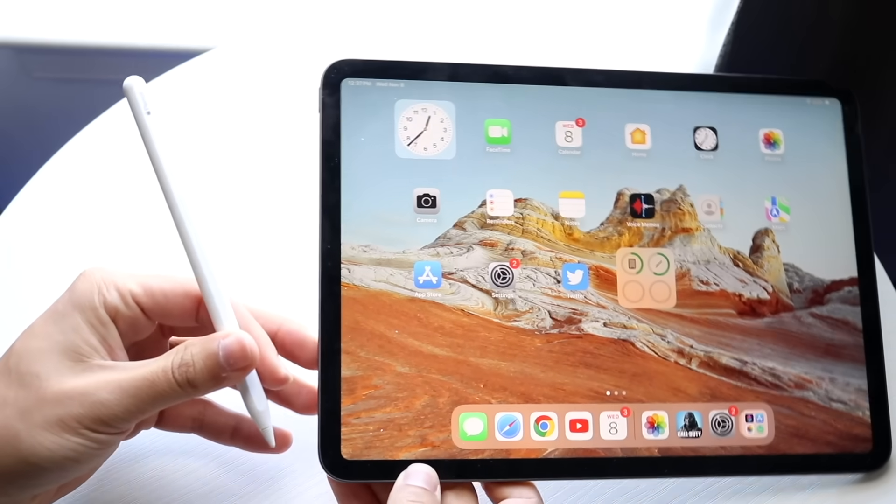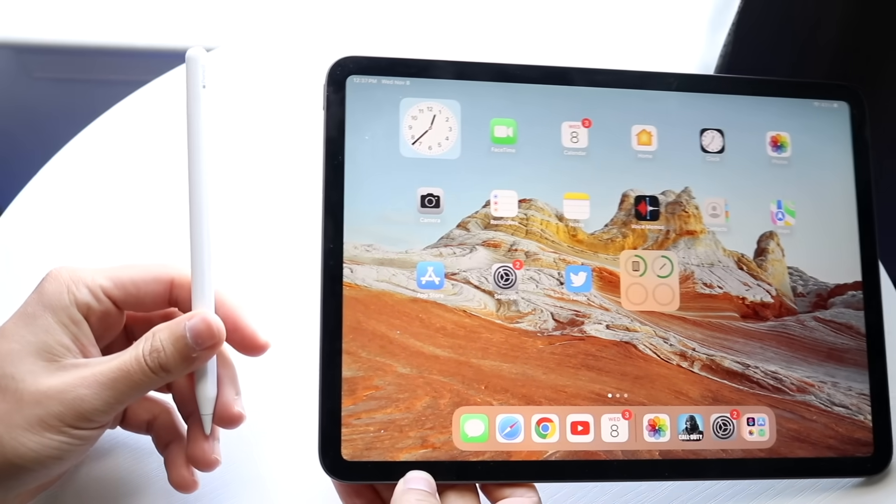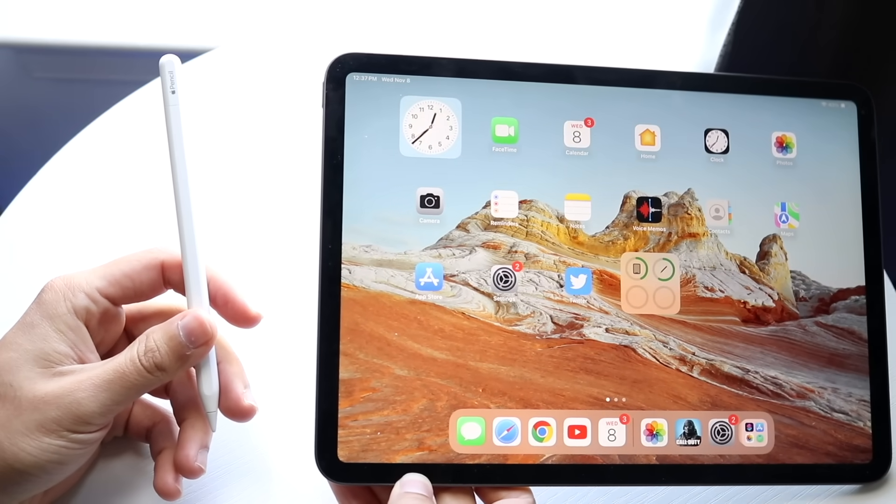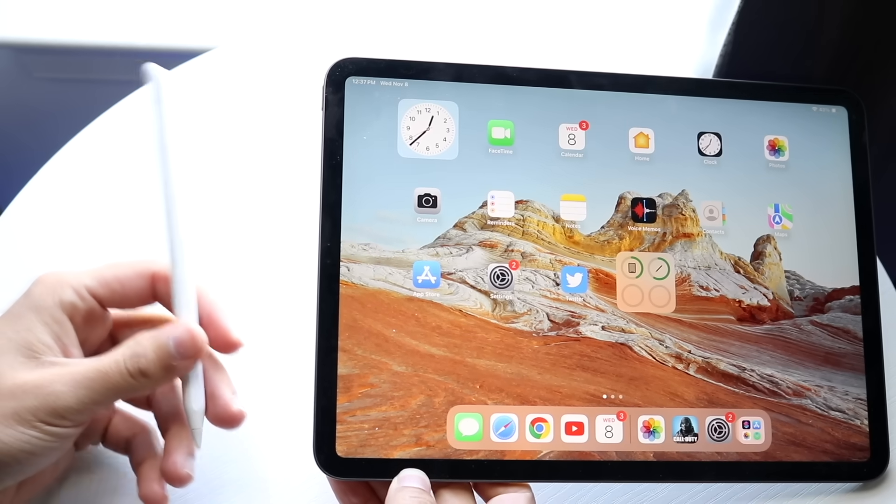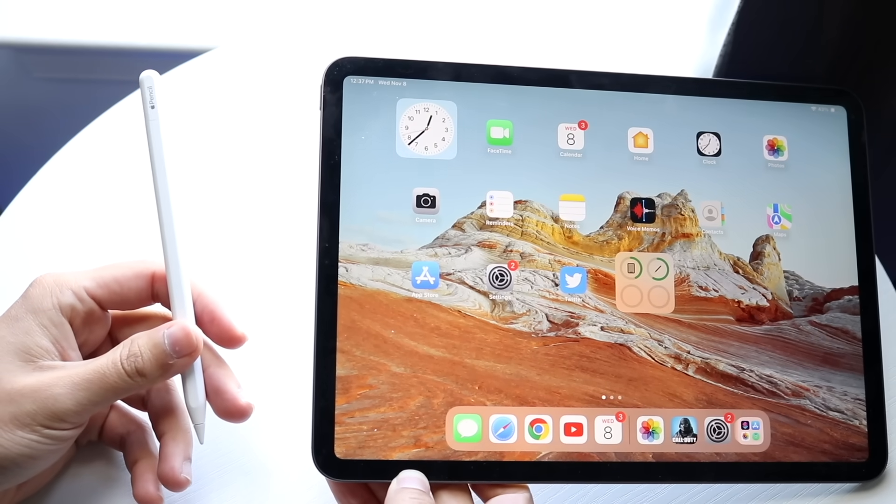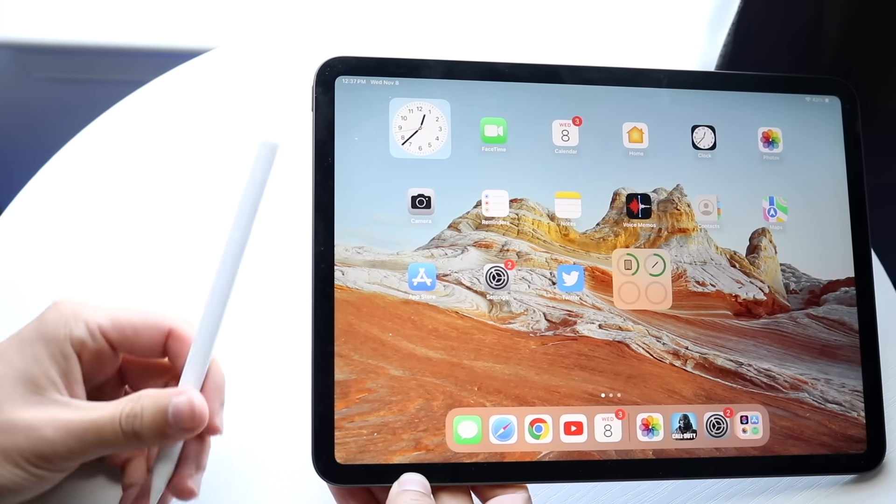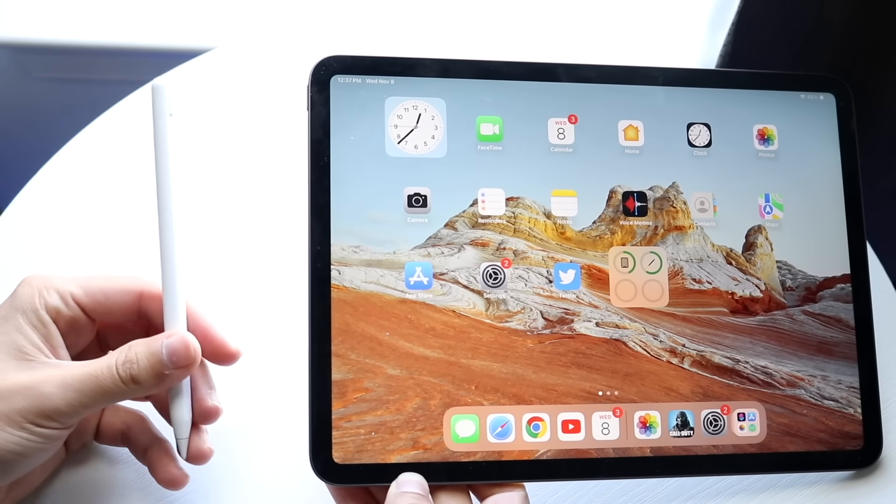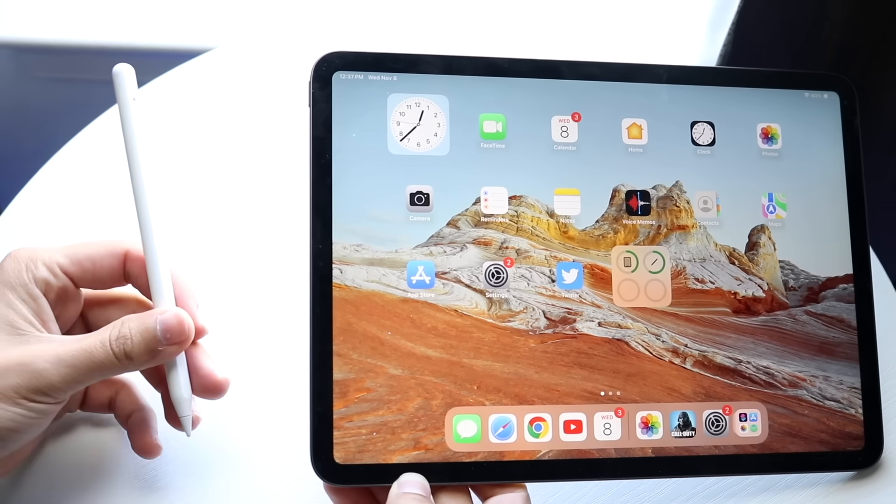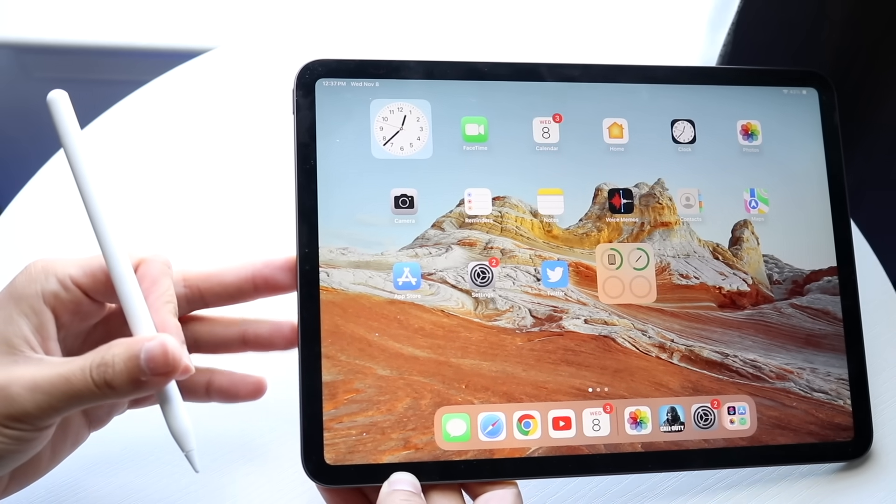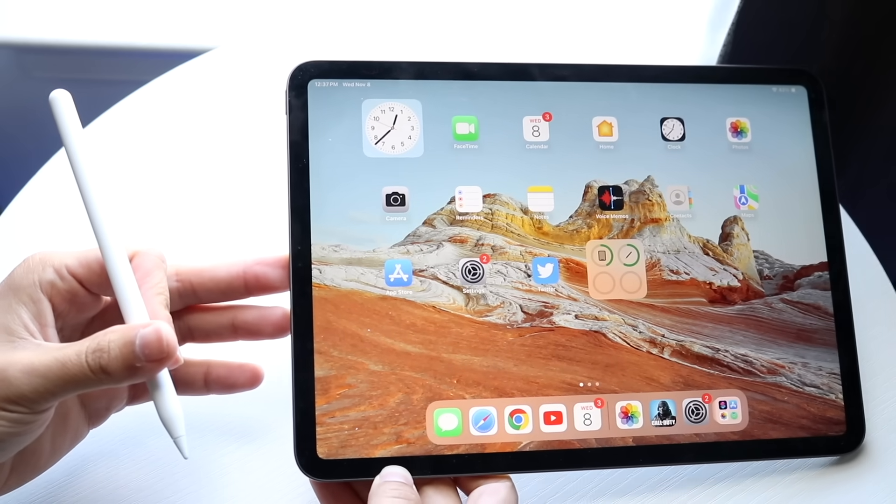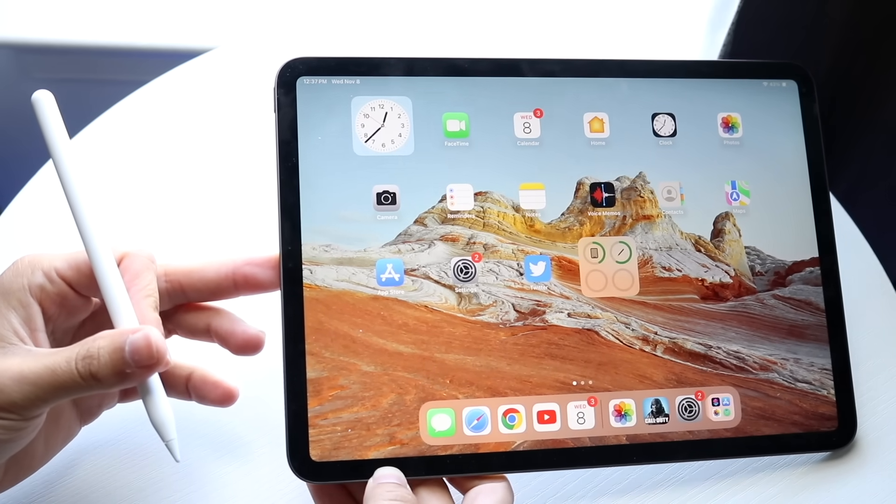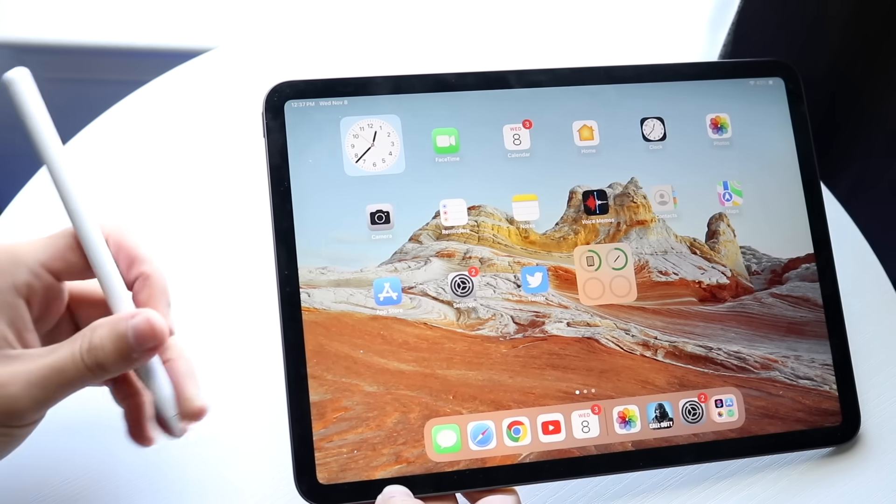So you may have just picked up your Apple Pencil and you might be trying to figure out a quick introduction on how to use your brand new Apple Pencil. It really doesn't matter which Apple Pencil you have, as long as it's compatible with your iPad, that's the perfect situation you want to be in.